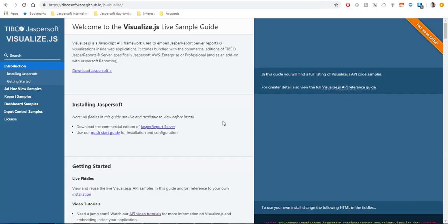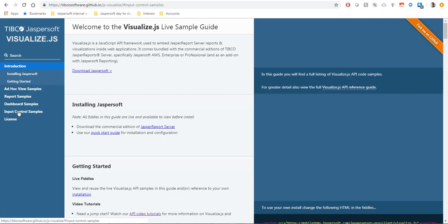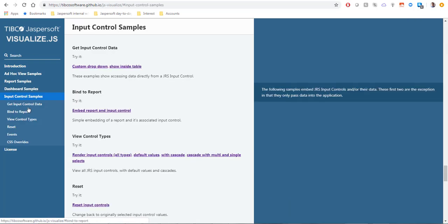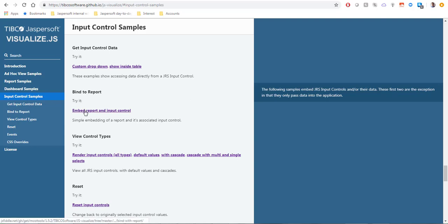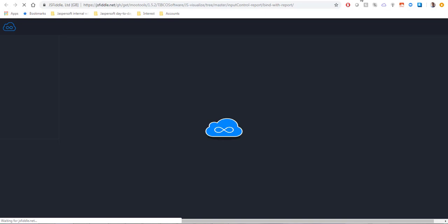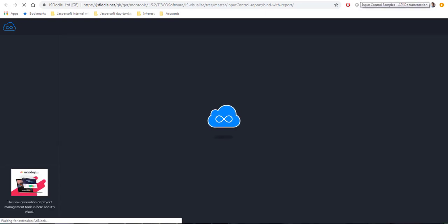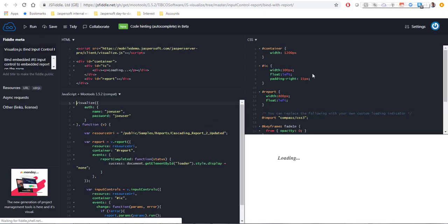For the purpose of this video I'm going to use one of the samples from the Visualize.js live sample guide. I'm going to the input control sample section and I will use the basic embedded report with controls.